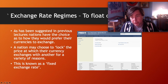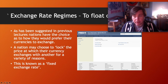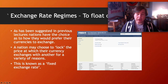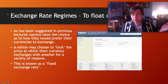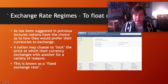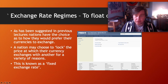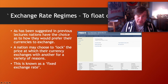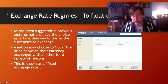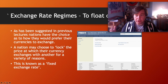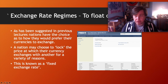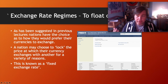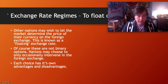The extremes of exchange rate policy are: a floating exchange rate, where we allow the market to determine the price of our currency relative to other currencies, versus a completely fixed exchange rate, where we determine exactly the price that our currency is going to trade for.